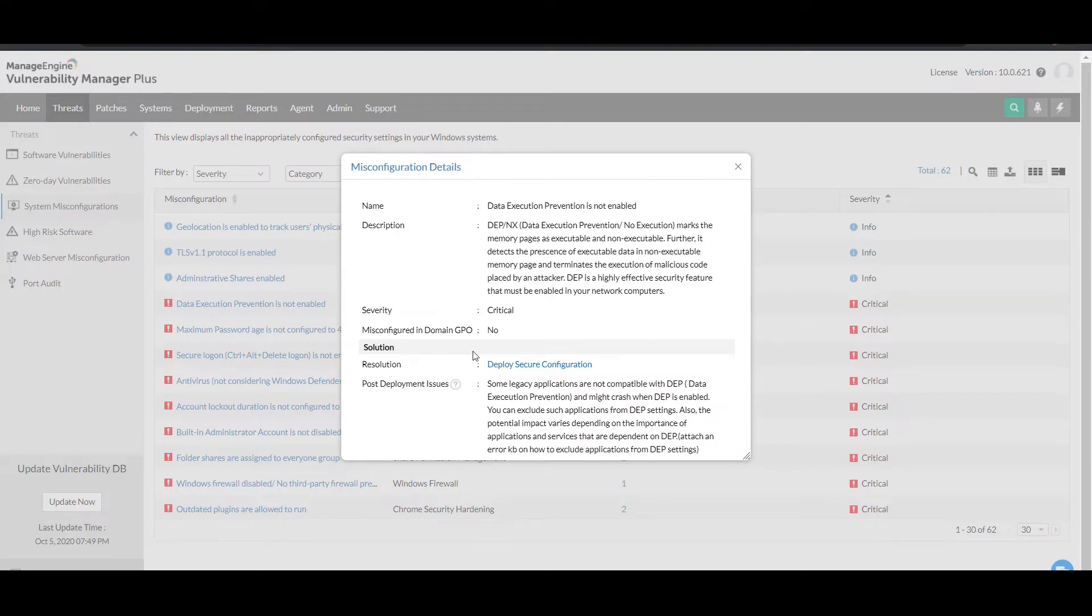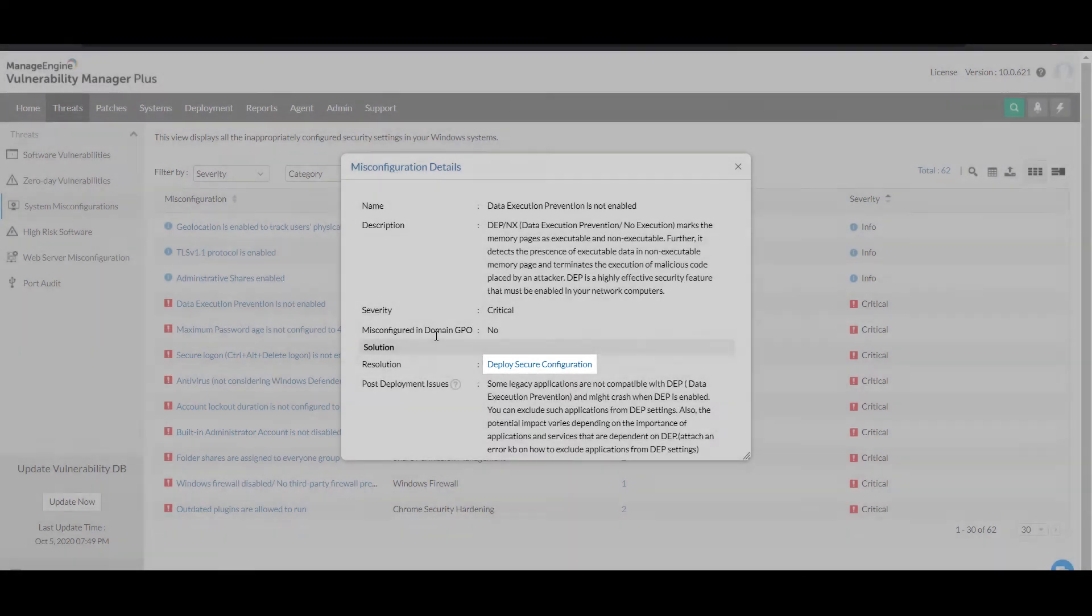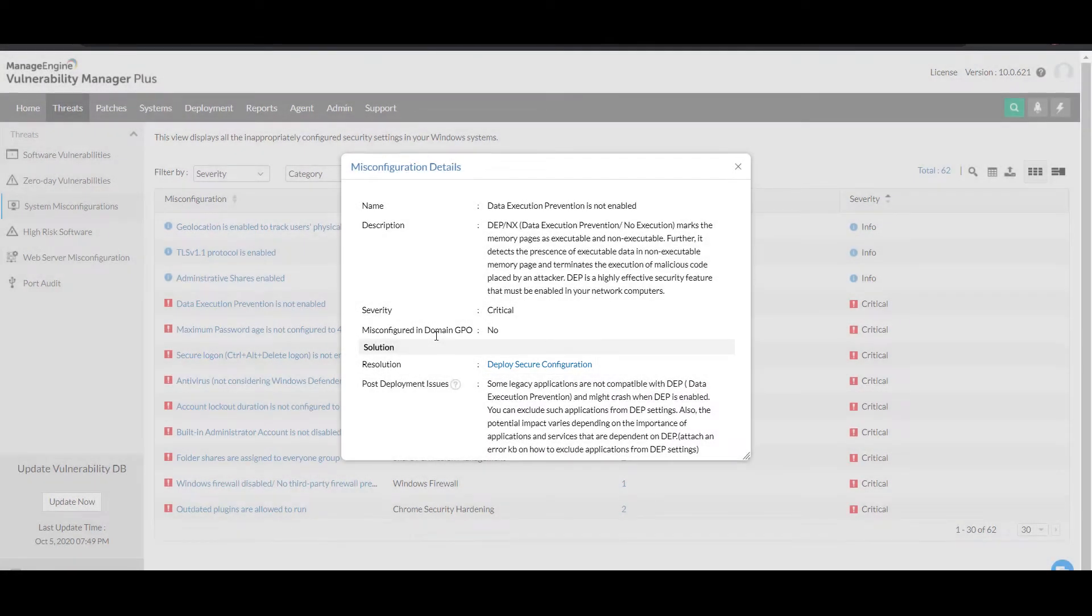This panel also displays whether a security setting is misconfigured in the domain group policy object, commonly called the GPO. In that case, a knowledge base article with manual resolution steps linked to a resolution navigates the user to alter security configurations in the GPO.